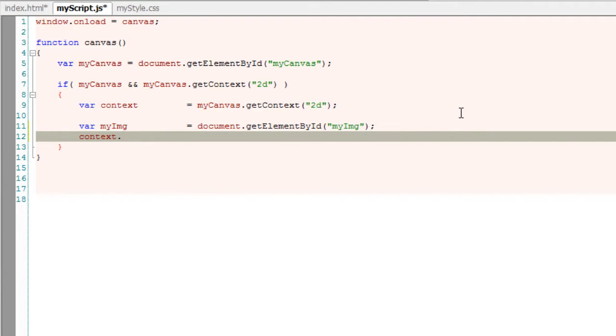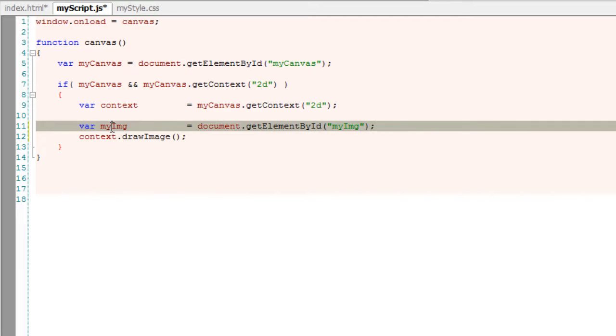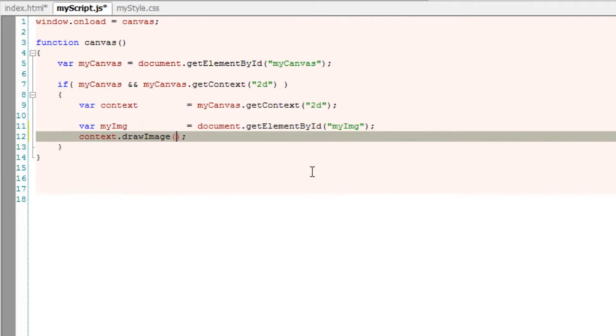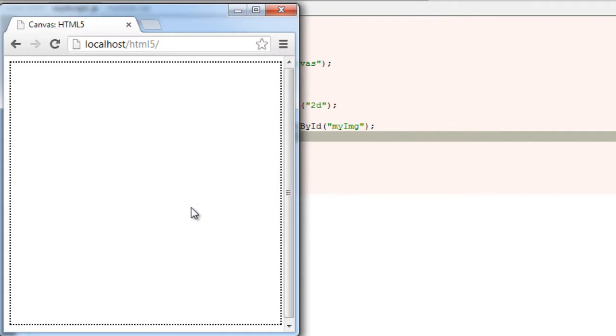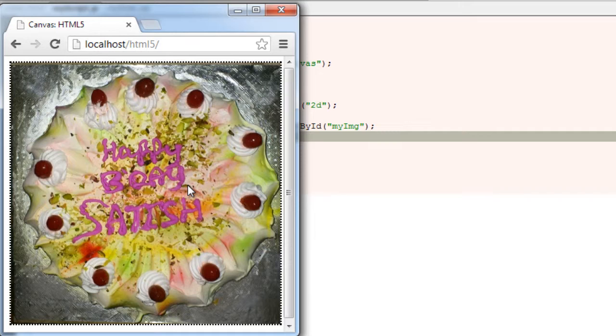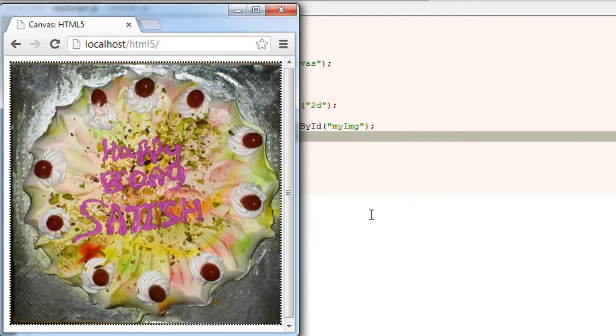Now by using drawImage method I'll display the image on my canvas from 0 pixels x-axis and 0 pixels y-axis. That is the origin. So it fills the entire canvas.